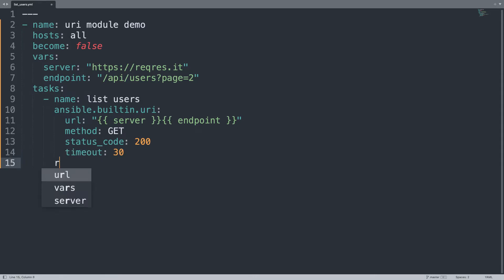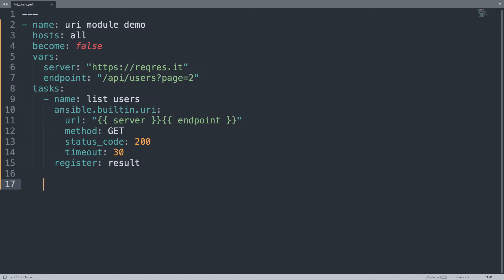Let me save the output to register result and let me print it out the result.